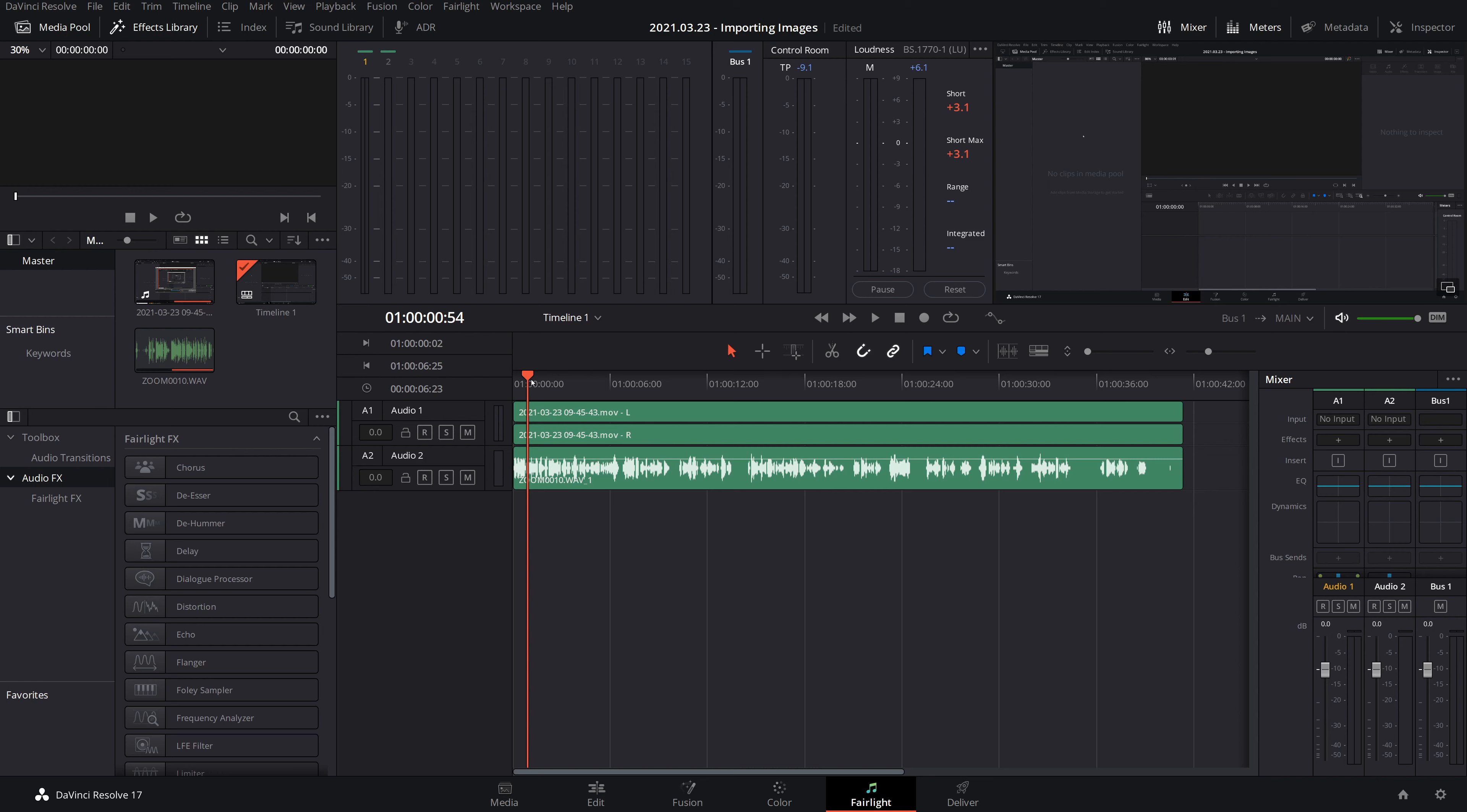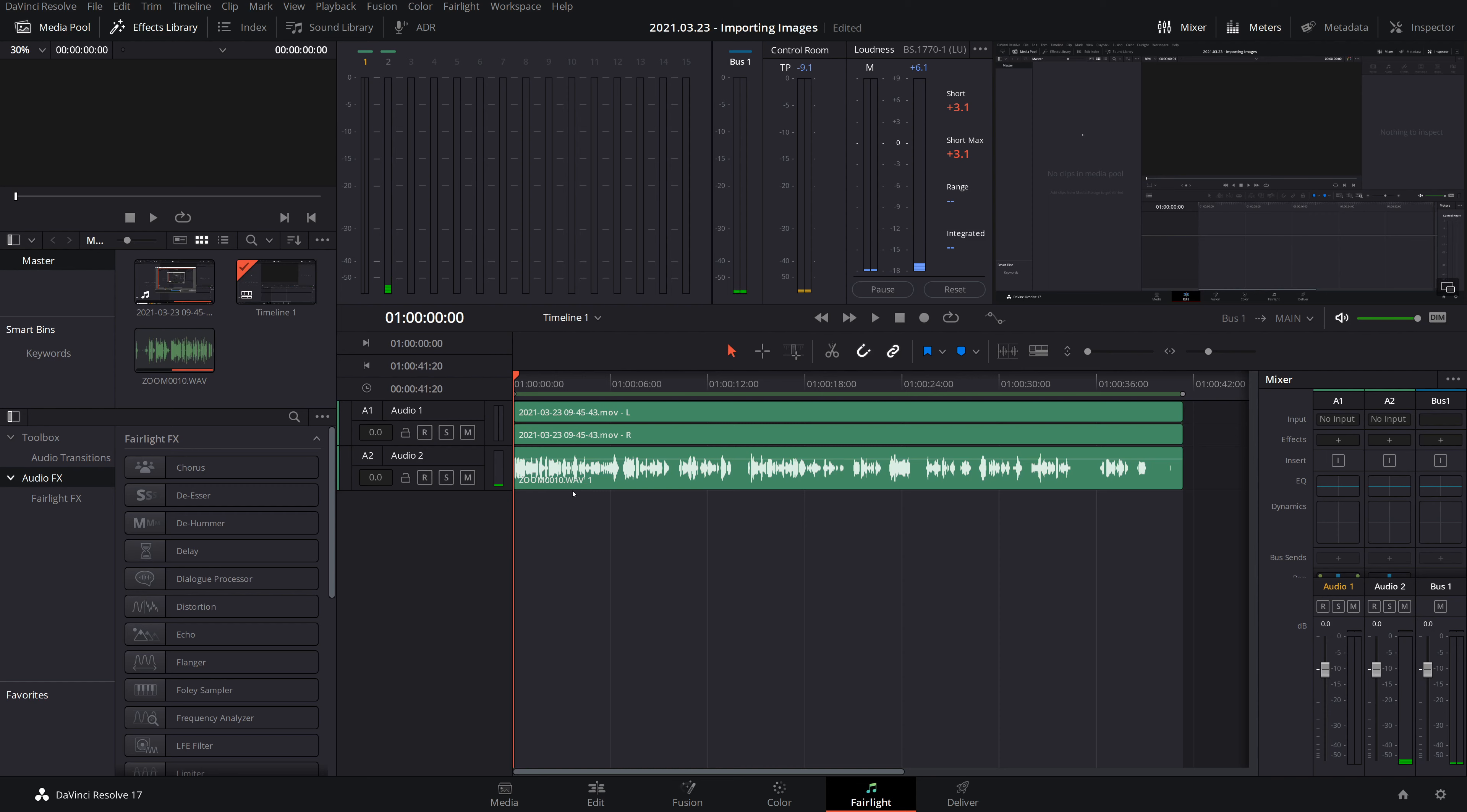So first you set your in and out points like this. So you go to the start, press I.